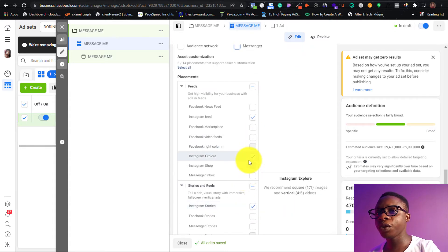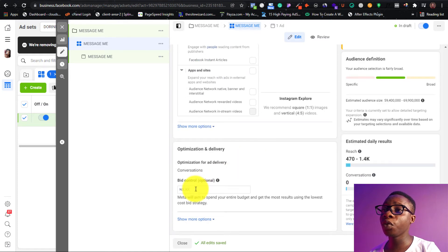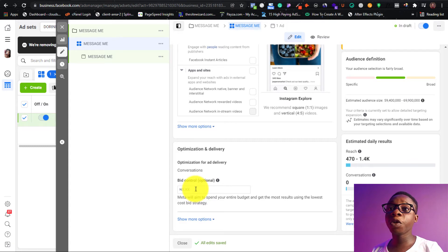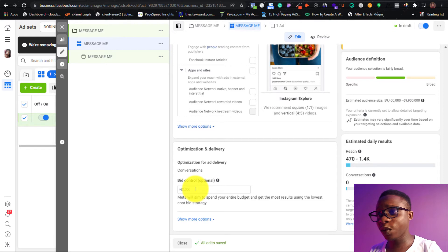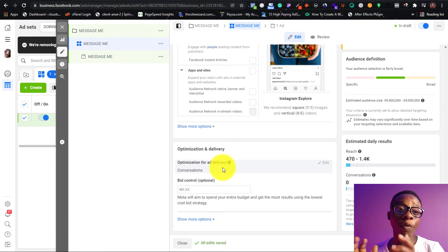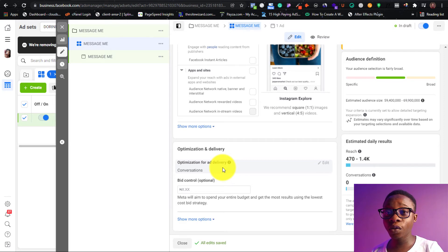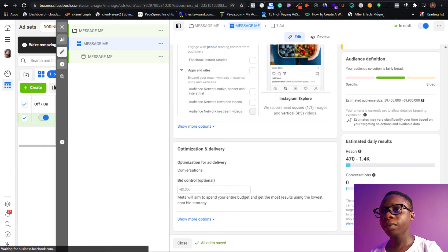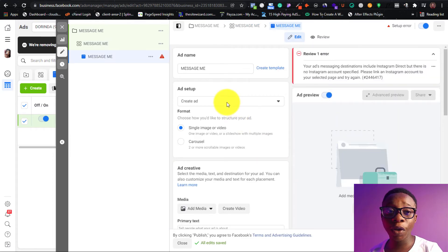Also note that for message ads, certain placements won't be available — you cannot choose Reels. You can only choose Stories, Feed, and Explore. For bid control, Facebook ads work like an auction. You're bidding for people's attention — the highest bidder reaches the audience. You leave it on conversion. Also, for those who haven't set up a Business Manager, I'll leave a link below. Make sure your business is set up properly with business registration so you can unlock certain settings in Facebook.